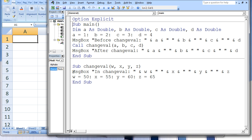Next, a message box appears that states 'in changeVal' and the values of w, x, y, and z, which are 1, 2, 3, and 4. Next, w is assigned the value 50, x is assigned the value 55, y is assigned the value 60, and z is assigned the value 65.